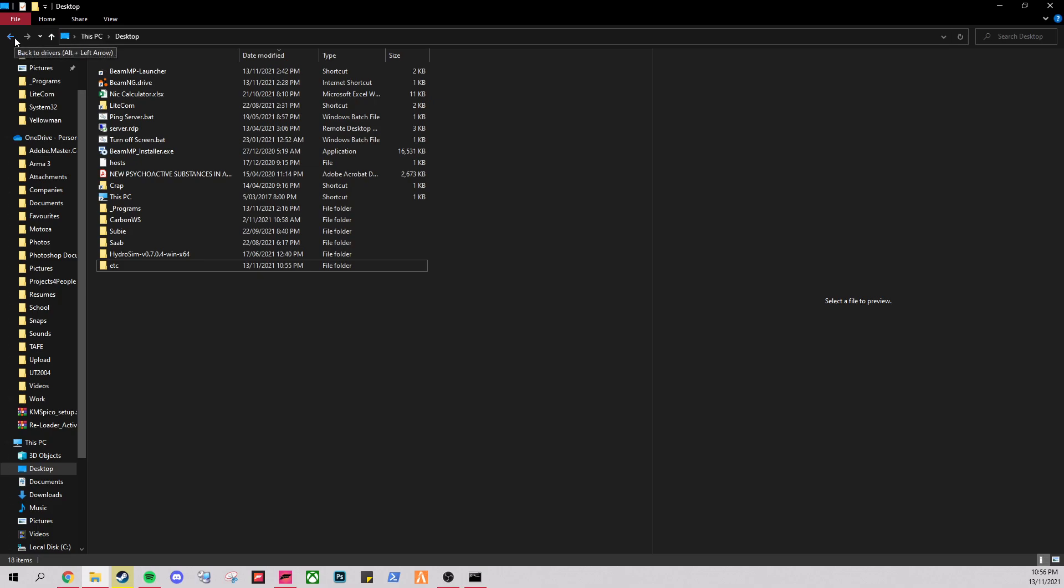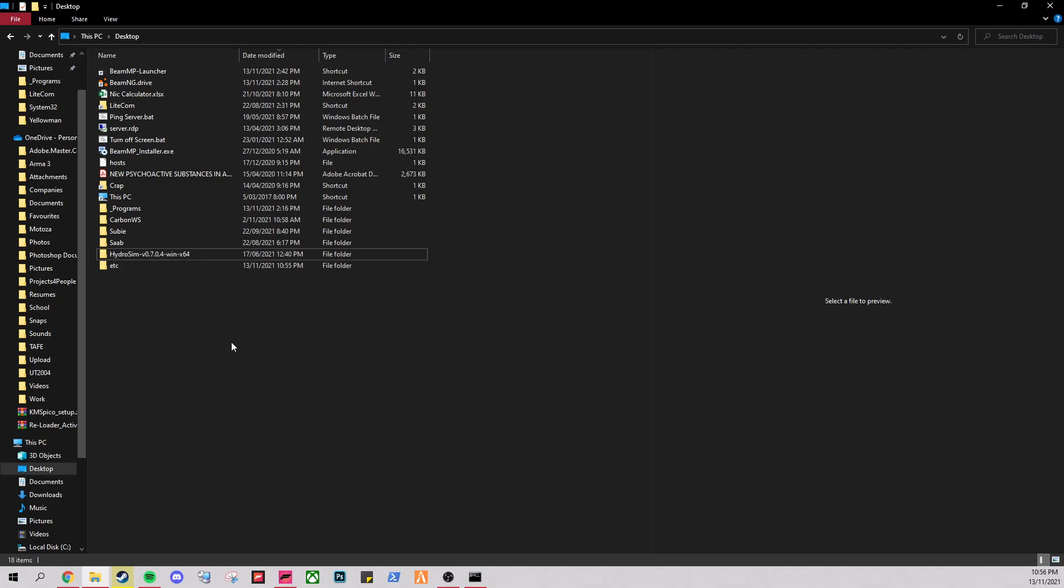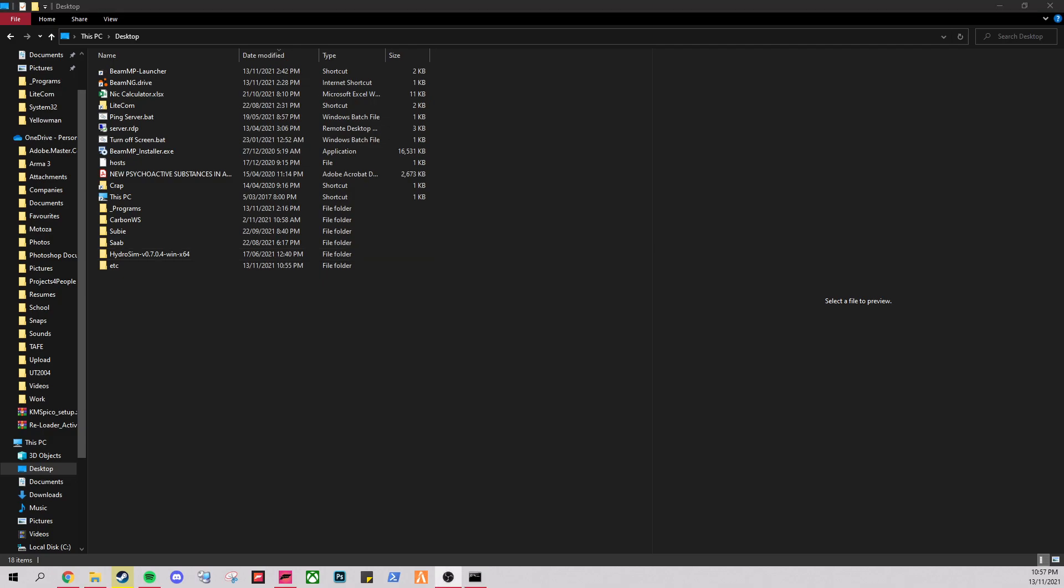I'll post all the file paths and the commands and stuff in the description. A bit of a step by step there as well. So yeah, I hope that clears that up for anyone that's having this issue because I really couldn't find anything on it apart from that one Reddit post that I had up and showed you guys before.